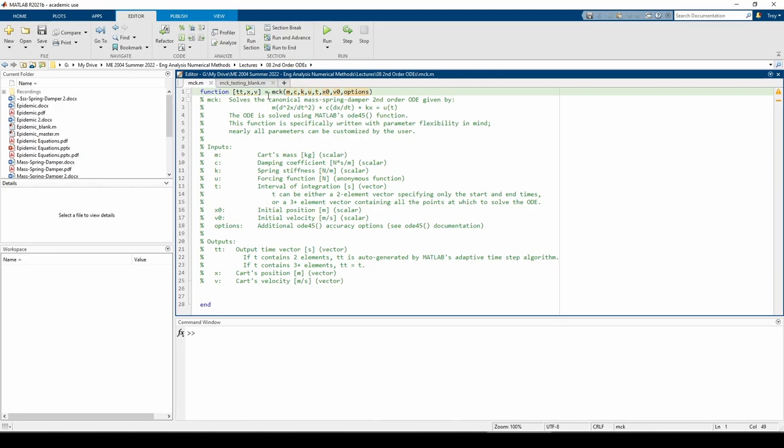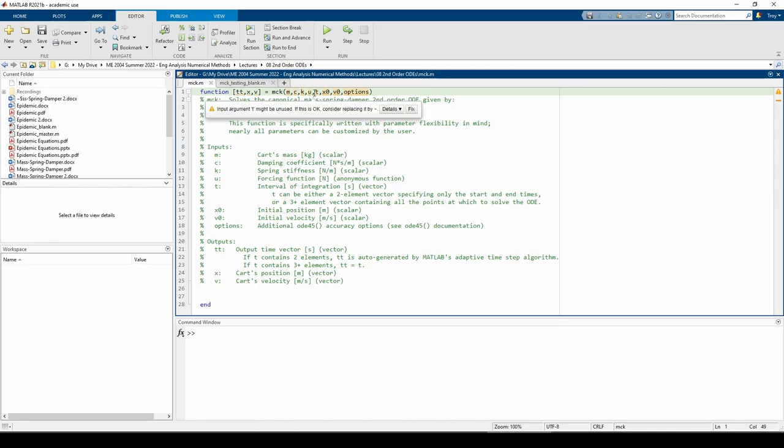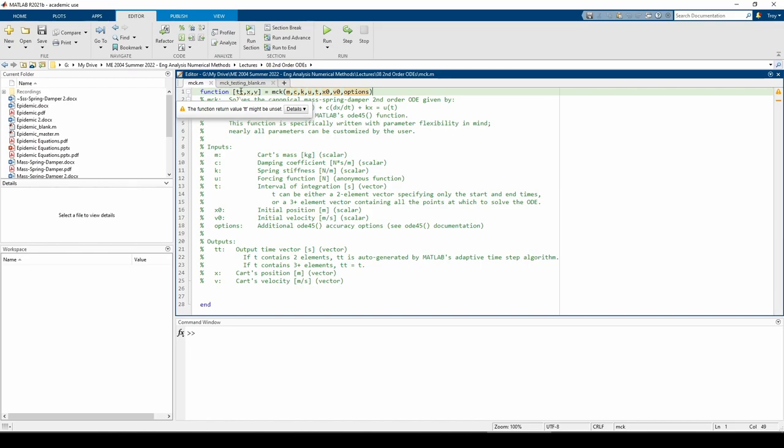The first output of the function is tt, which is the output time vector. If t, the input time vector, only contains two elements, the ODE45 algorithm will automatically choose the step size, and those step sizes will be contained in the tt output vector. But if the input vector t has more than two elements, ODE45 is forced to solve the ODE at all points within the t vector, so tt and t will be identical. x and v is the mass's position and velocity, respectively.